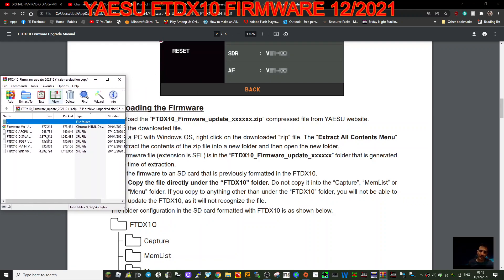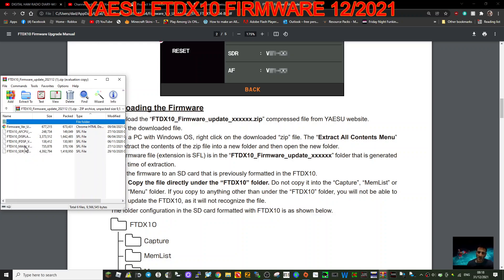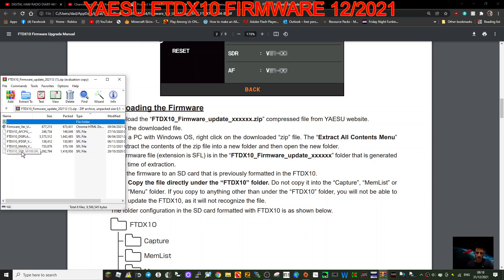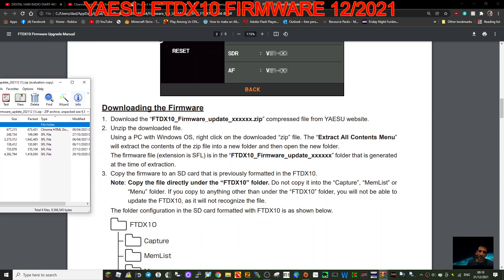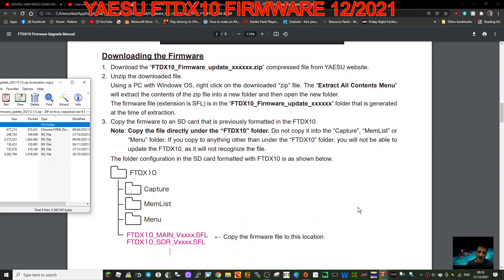And like I said, I haven't actually done this or got the radio, but look you've got main, DSP, display. There's one here that says CPU. So quite a lot of info there. It's quite a radio. So download the firmware, unzip the file using a PC with Windows operating system.